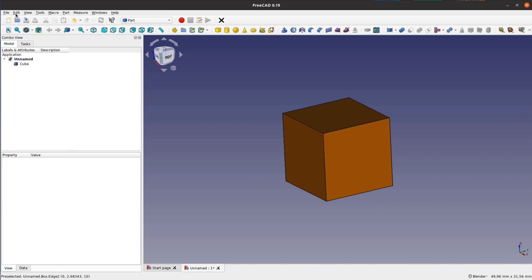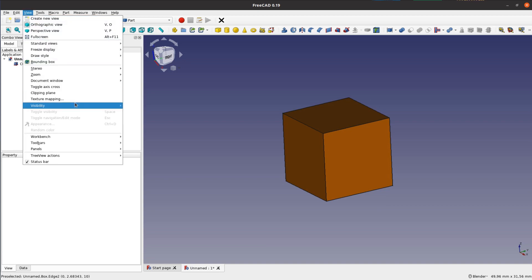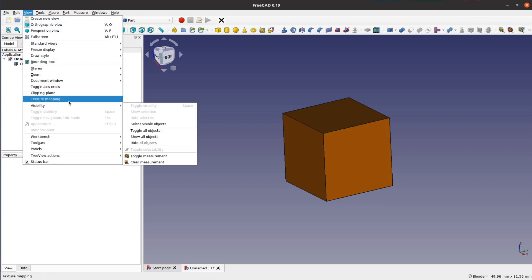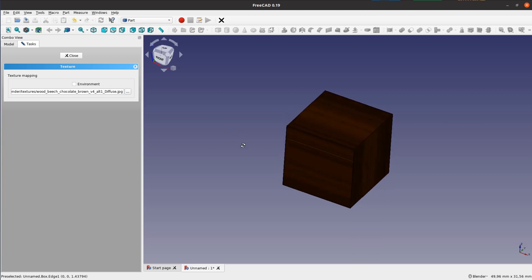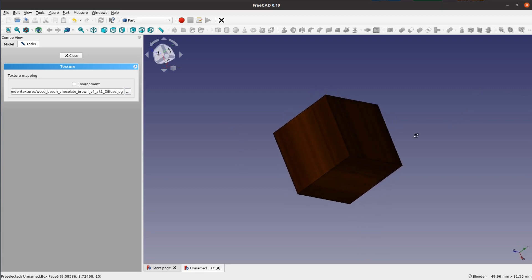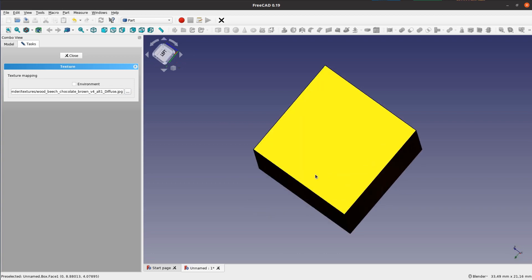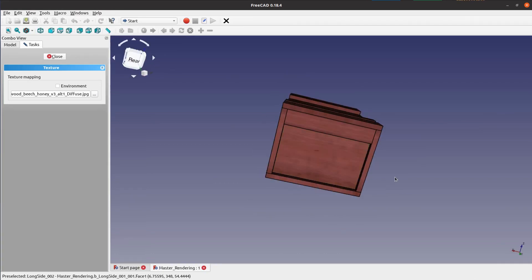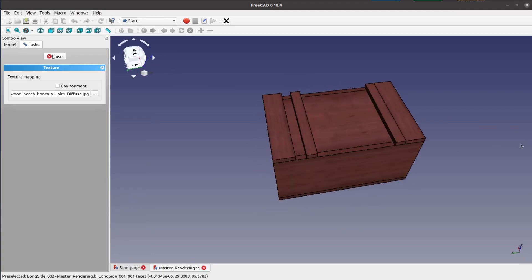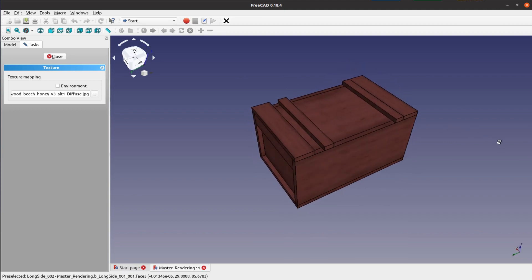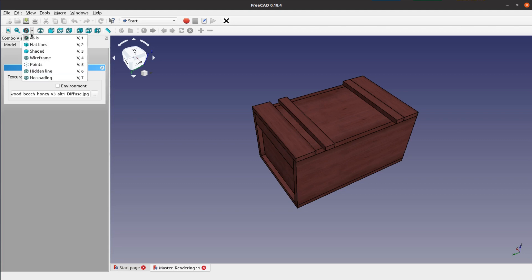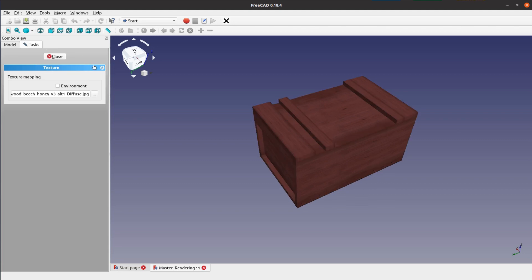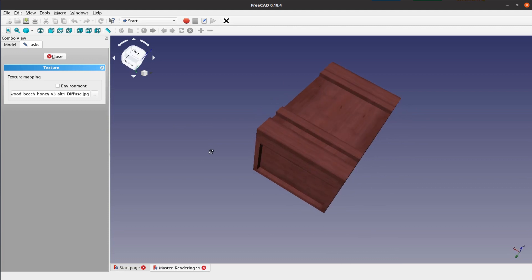FreeCAD also supports texture mapping. With this option we can take a photo and wrap it around the entire object. With the right texture this actually looks quite nice for a simple shape. For more complex shapes and composed objects like our Japanese toolbox from the last part of the tutorial, the texture mapping doesn't work. The texture goes across all parts and hides a lot of details.